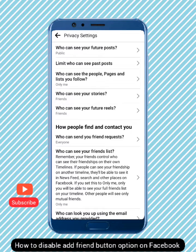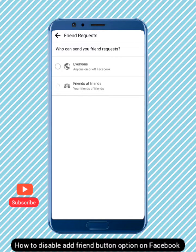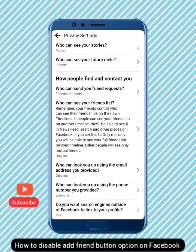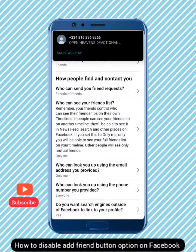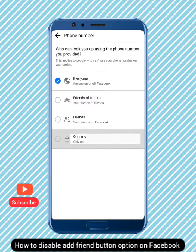For 'Who can see your future Reels,' set that to Friends. Now the main point: for 'Who can send you friend requests,' set that to Friends of Friends — not Everyone. This is the key setting that creates the Follow effect. For 'Who can see your friend list,' set that to Only Me. For 'Who can look you up using the email address or phone number you provided,' also set those to Only Me.